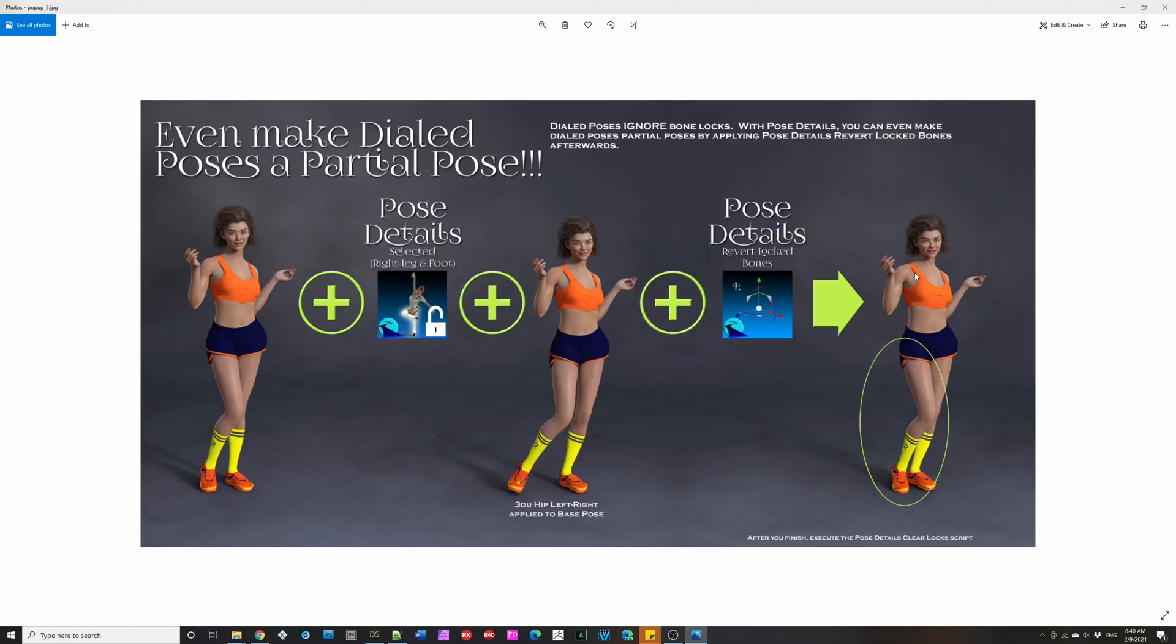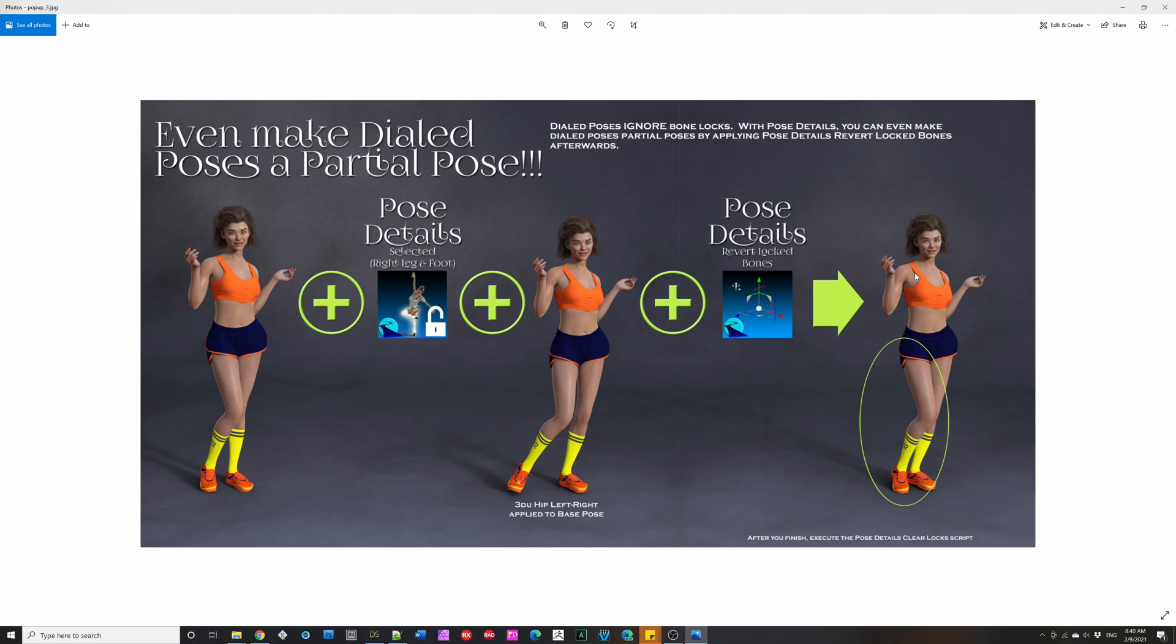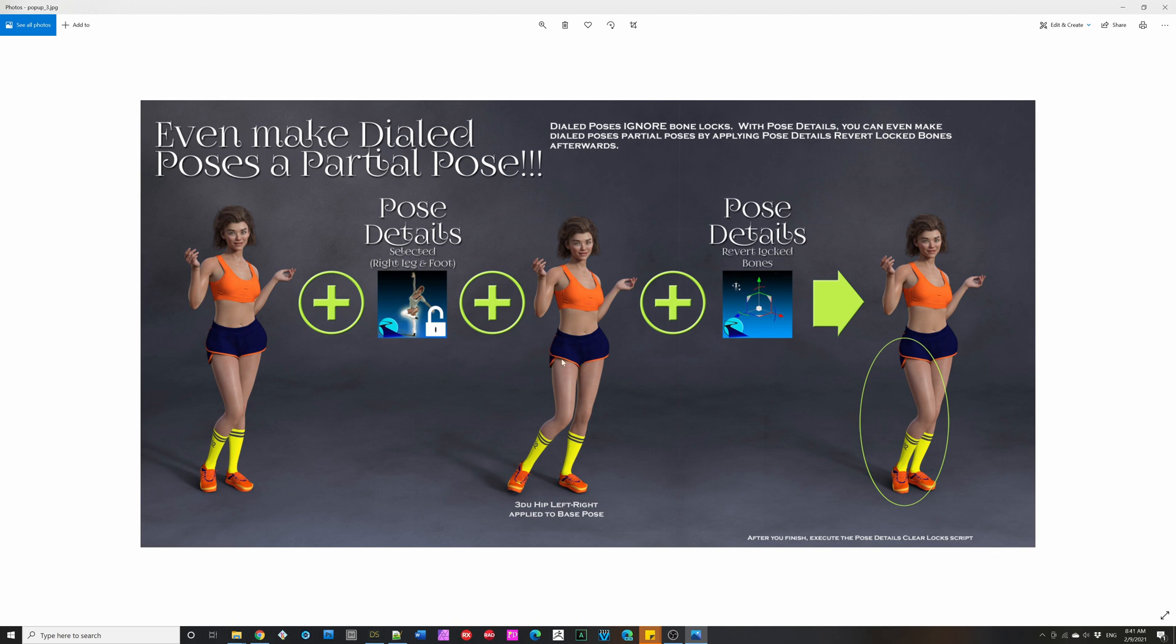Now, Pose Details can even make dialed poses a partial pose. Dialed poses, where you pull the slider, they don't respect bone locks, but with Pose Details you can actually use them. A Pose Details script, anytime it runs, remembers for each character type all the bone transformations. So here we have a Genesis 8 female, we run Pose Details, and it remembers all of the transformations for the Genesis 8 female as this look here. And then when you do the dialed pose, and this is like a hip left-right, it moves the legs and the hip, and then you hit this Revert Locked Bones, it goes and says, okay, we locked this part, and I am going to fix it back to here. So it takes this and makes it that.